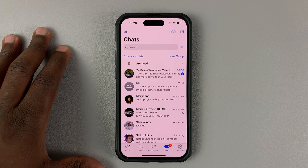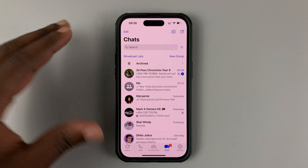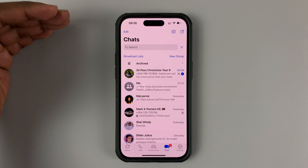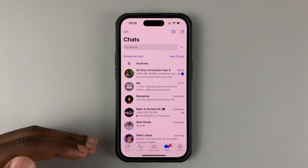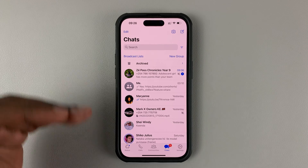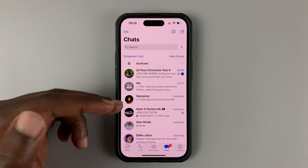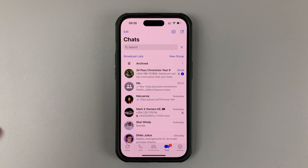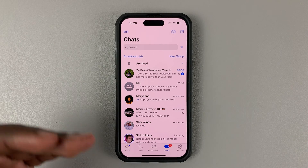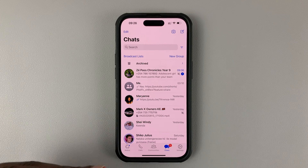Now, other people sending you messages can also see blue tick marks — or blue check marks — if you read messages they send.